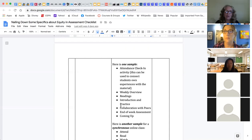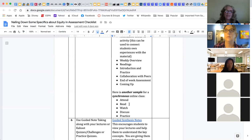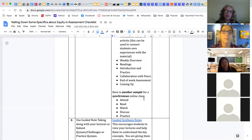Here's a sample for synchronous online classes from Daya Mudra on Twitter. You could have students attend, read, watch, discuss, and practice — and that could be the format. These are just samples, so you don't have to take them unchanged. They're starting points you can add and edit as needed.